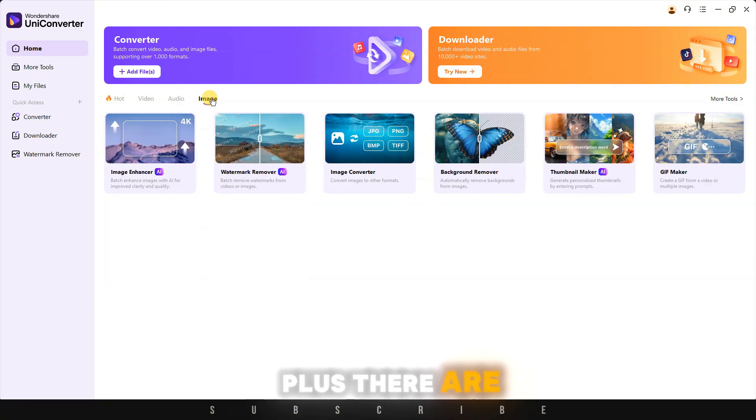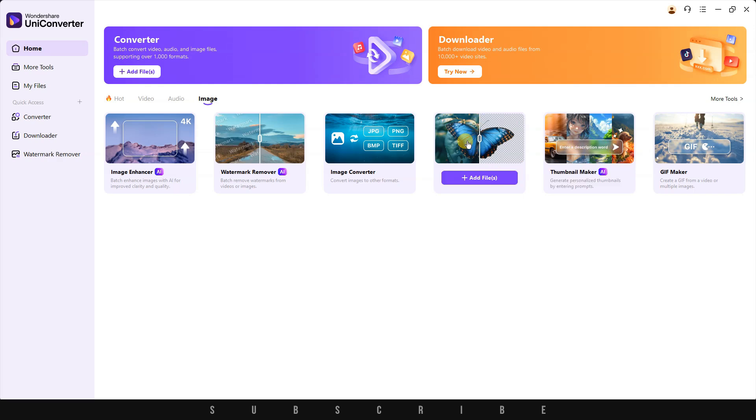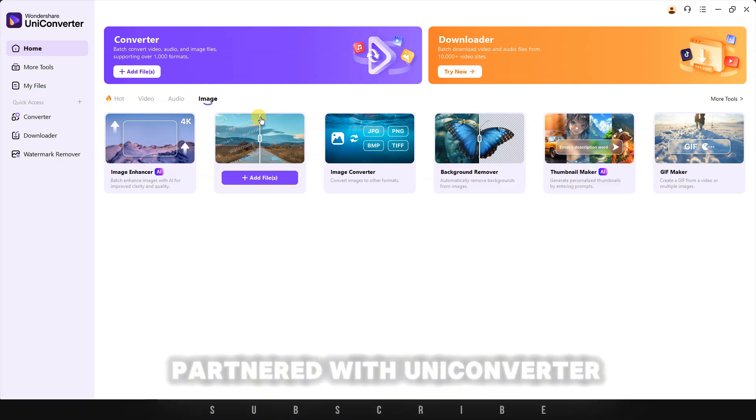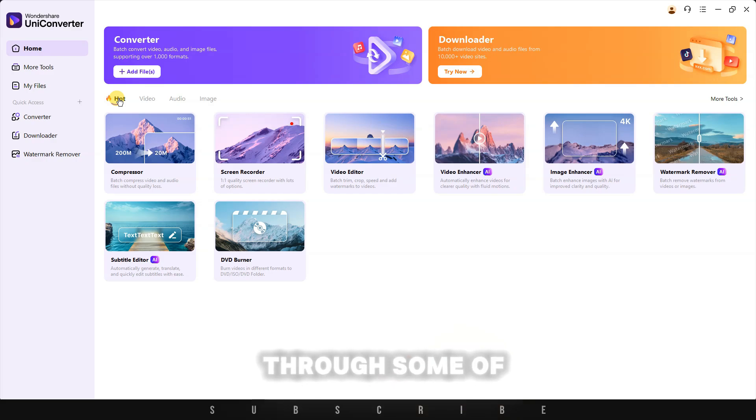Plus, there are many additional features, like a thumbnail maker or background remover. That's why I partnered with Uniconverter to walk you through some of the functions today.